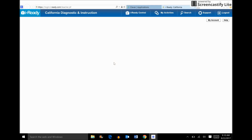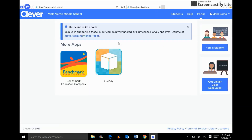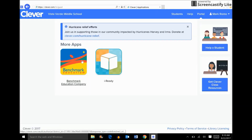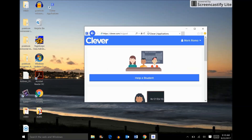For training purposes, I'm going to select iReady. I don't need to log into iReady or go to iReady's website — Clever already has all of the apps we use in our district and will automatically log us into those applications. As you can see, I'm ready to go and I can start using iReady. We also have Benchmark there as well.